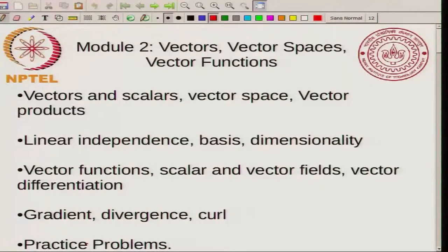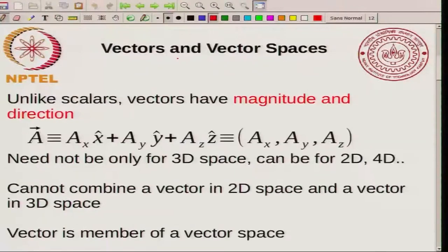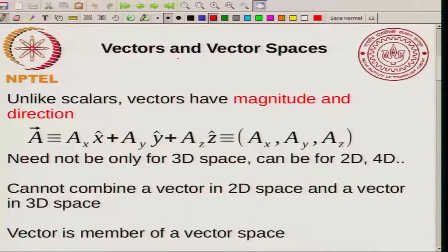Each of the lectures will be about half an hour. In the first lecture I want to talk about vectors, vector space, and vector products. All of you are familiar with the idea of vectors. What you know is that vectors have both a magnitude and a direction, unlike scalars which have only a magnitude. So scalars have only a magnitude whereas vectors have a magnitude and a direction.